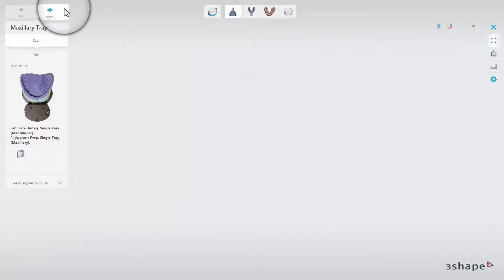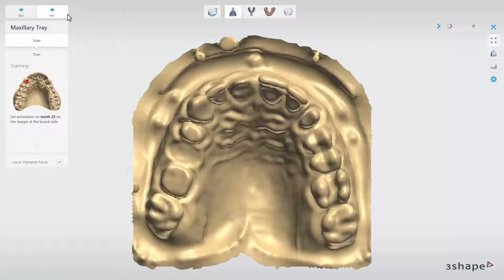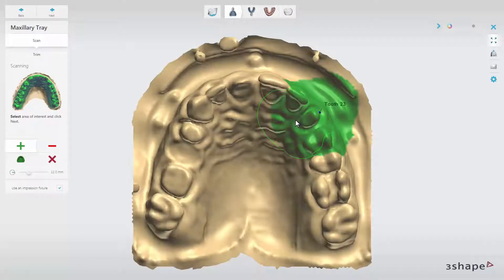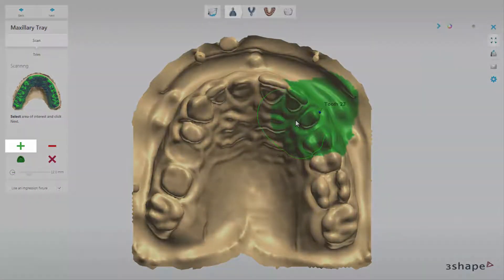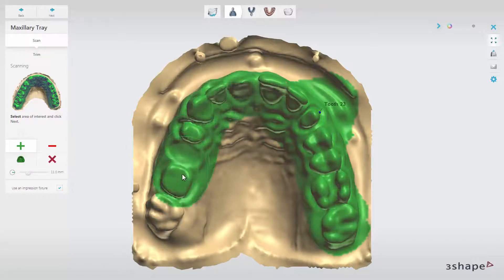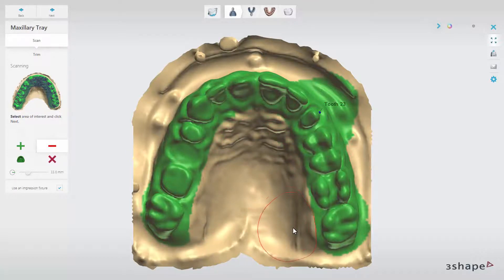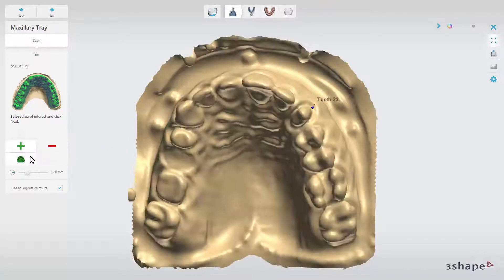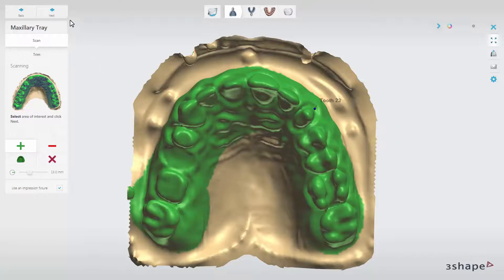Once the impressions are in the scanner, click Next to start scanning. The scanner will first make an initial scan on which you should place annotations. You can select the area of interest to indicate an area for detailed scanning. Make sure that the green plus button is selected to paint over an area of interest. The radius of the tool can be changed using the slider or a combination of the Shift button and mouse scroll. Other available tools will allow you to remove part of a selected area, remove the whole selection, or select the whole area. When you have made your selection, click Next.